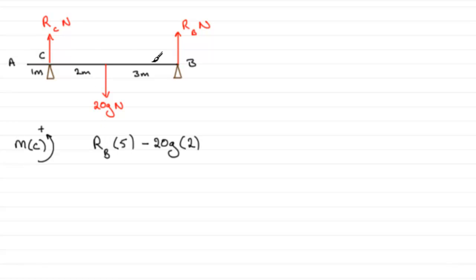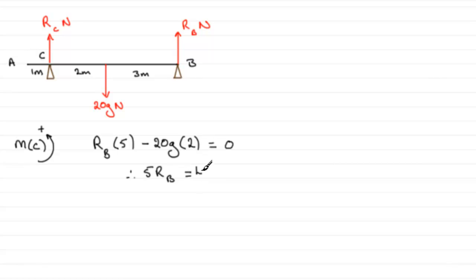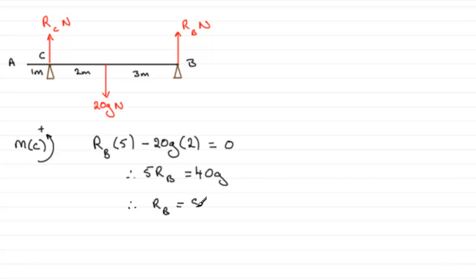RC passes through C, so there's no turning effect about C. The resultant moment must equal zero because it's in equilibrium. From this equation we've got one unknown, RB. We've got 5RB minus 40G equals 0, so 5RB equals 40G. Divide both sides by 5, and RB equals 8G Newtons.